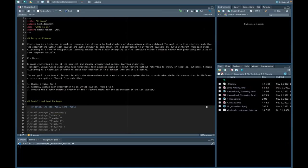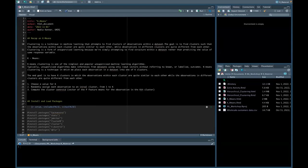Hi guys, welcome back to the second part of this live code demonstration where we'll be explaining two types of clustering methods: k-means and hierarchical clustering. In this half, we're going to be running this using RStudio. Hopefully, if you've chosen this session, you've read the prerequisites. The code can be found via the GitHub link currently in the chat, and all that's required is to clone that repo into your local computer after installing the appropriate software.